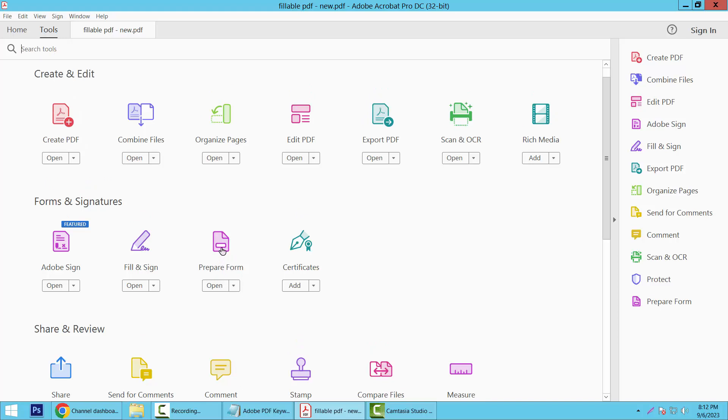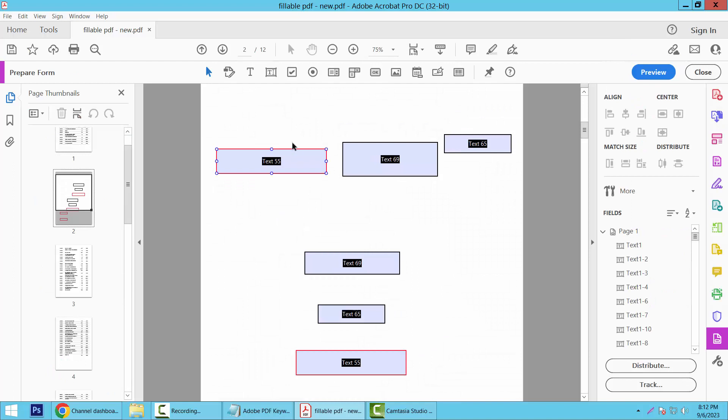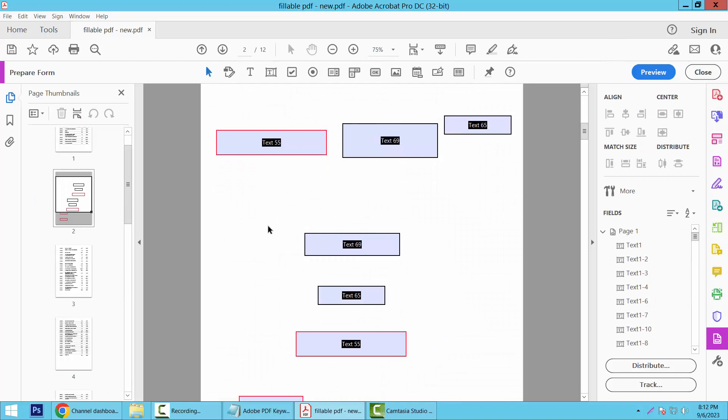this Prepare Form option. Select it. Now click on this selection icon and select your text boxes you want to adjust.